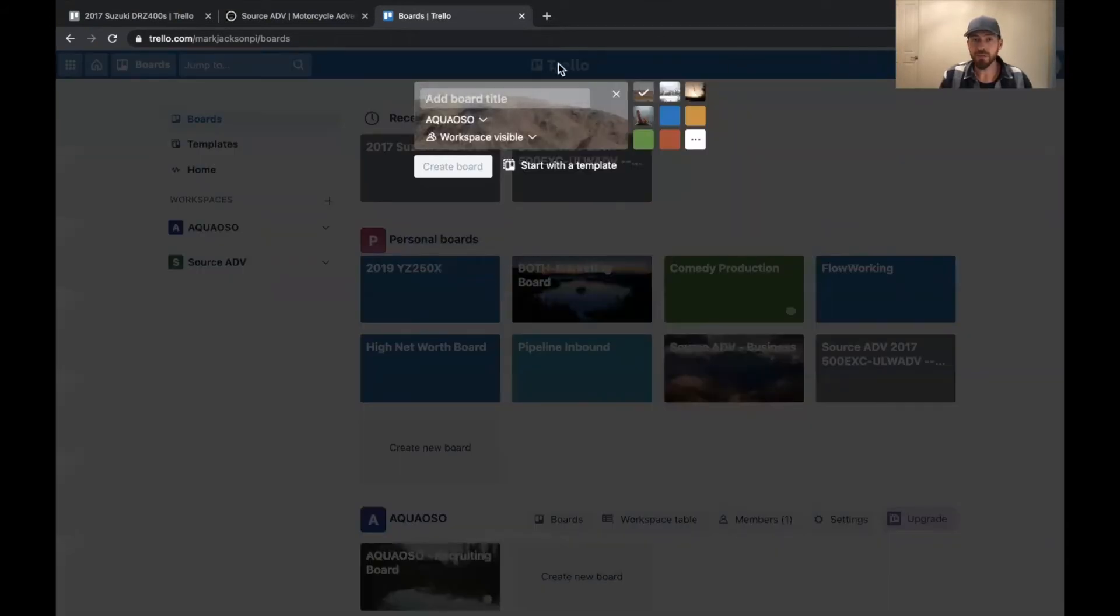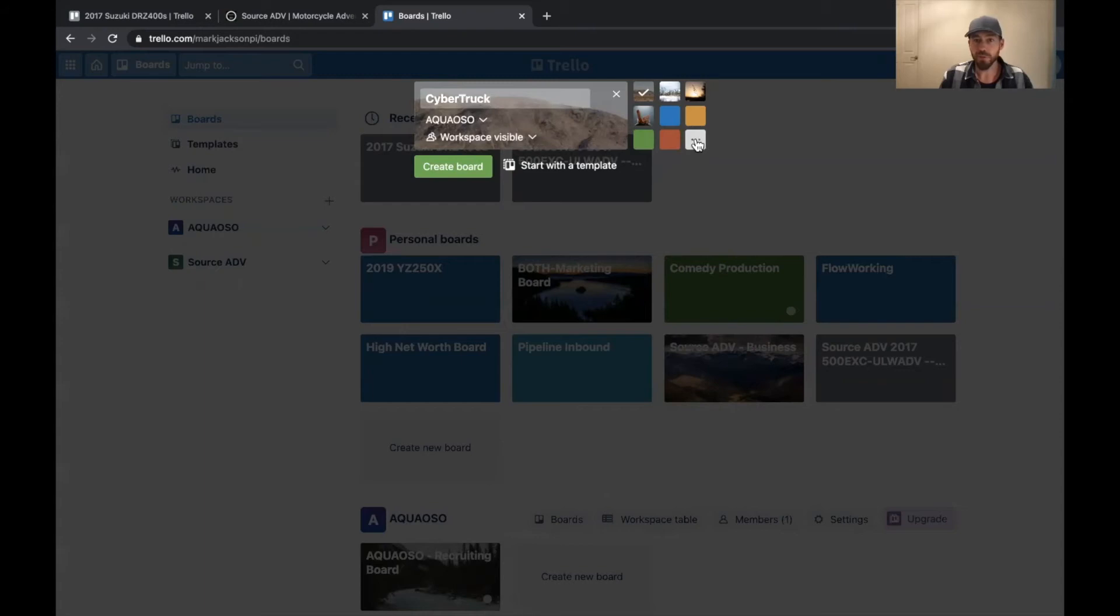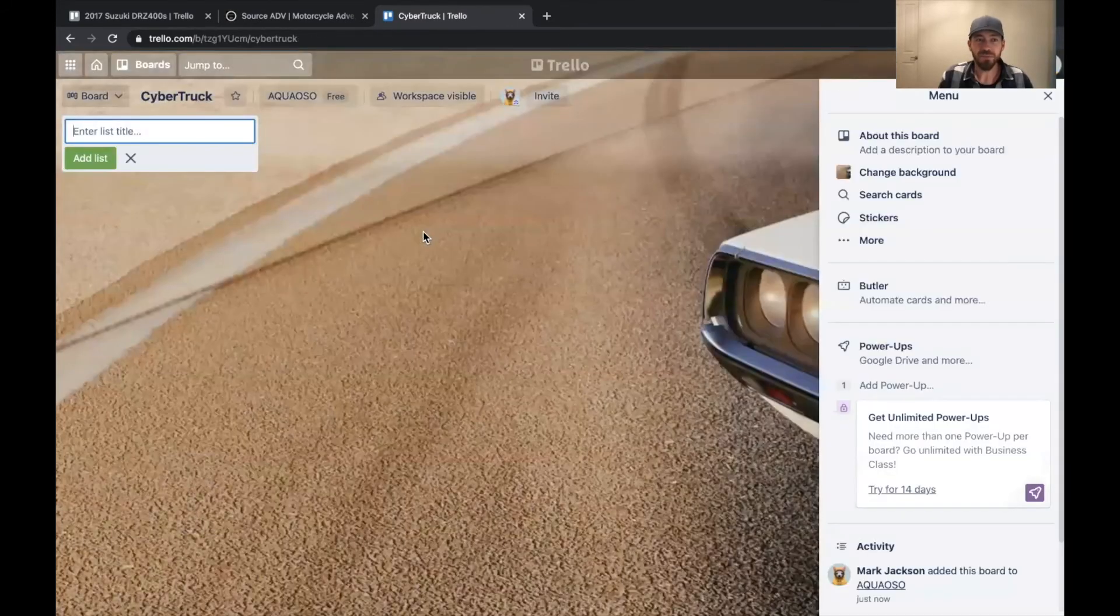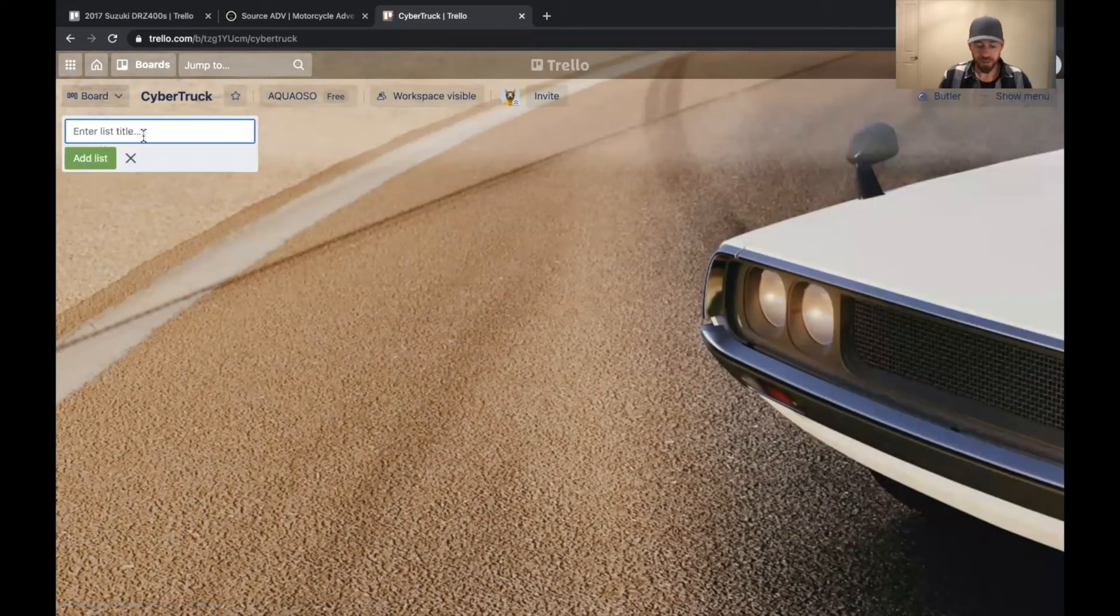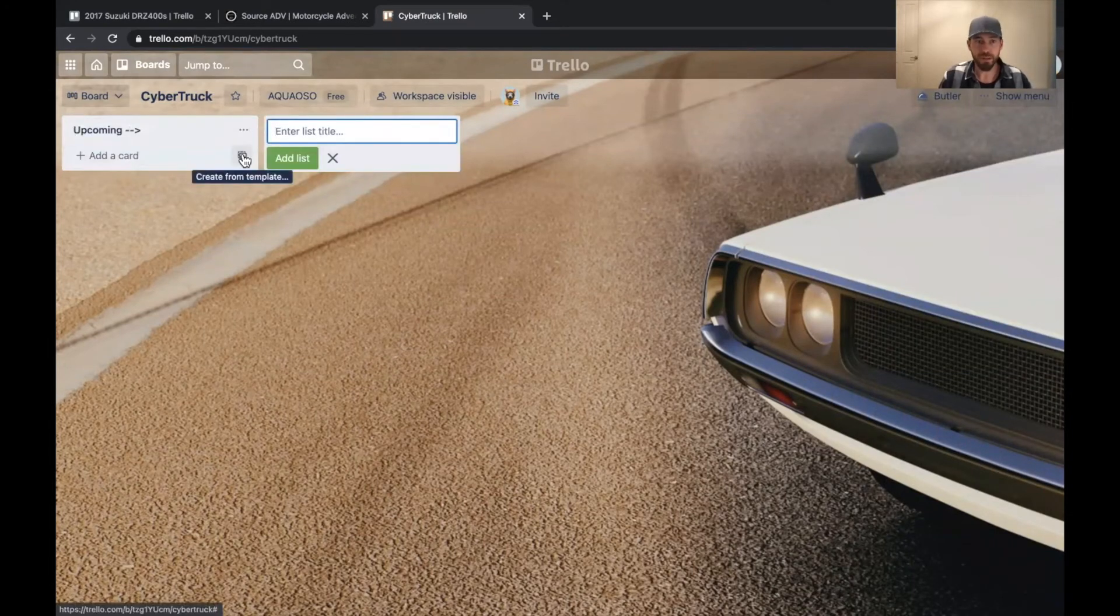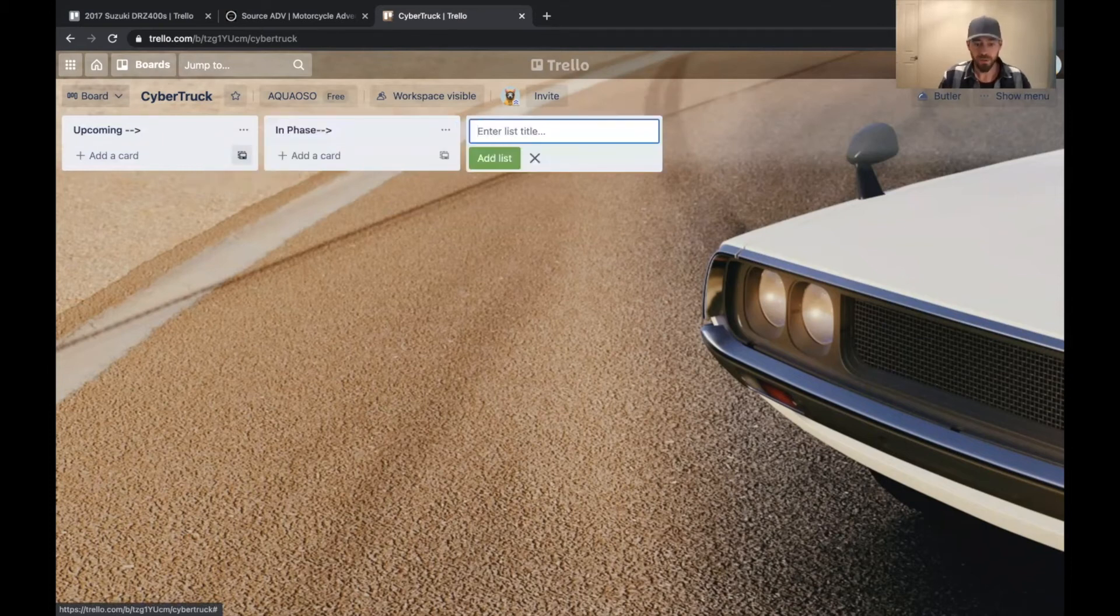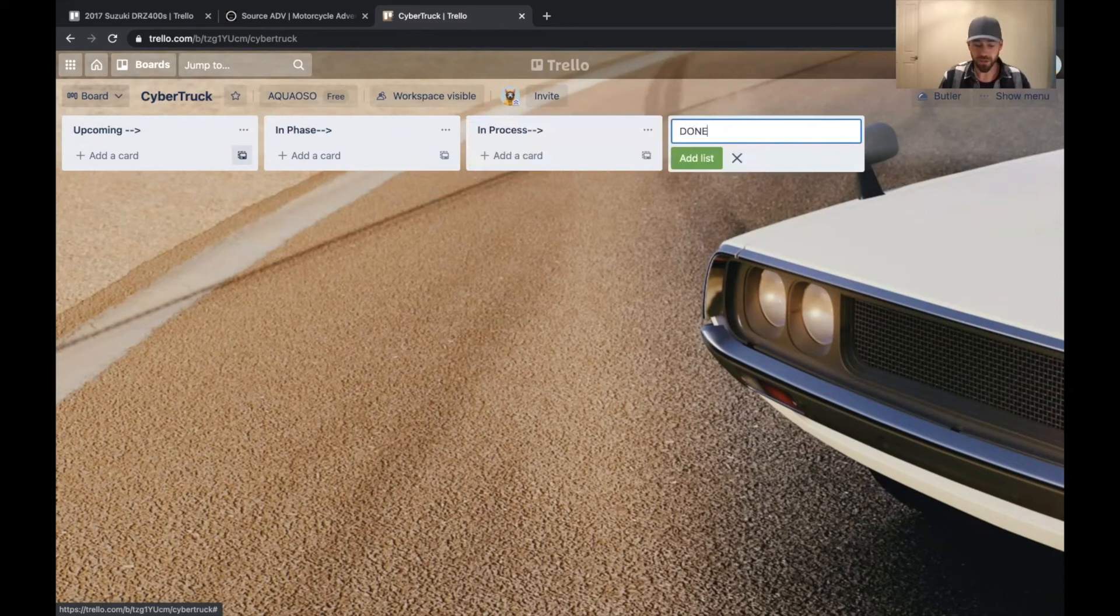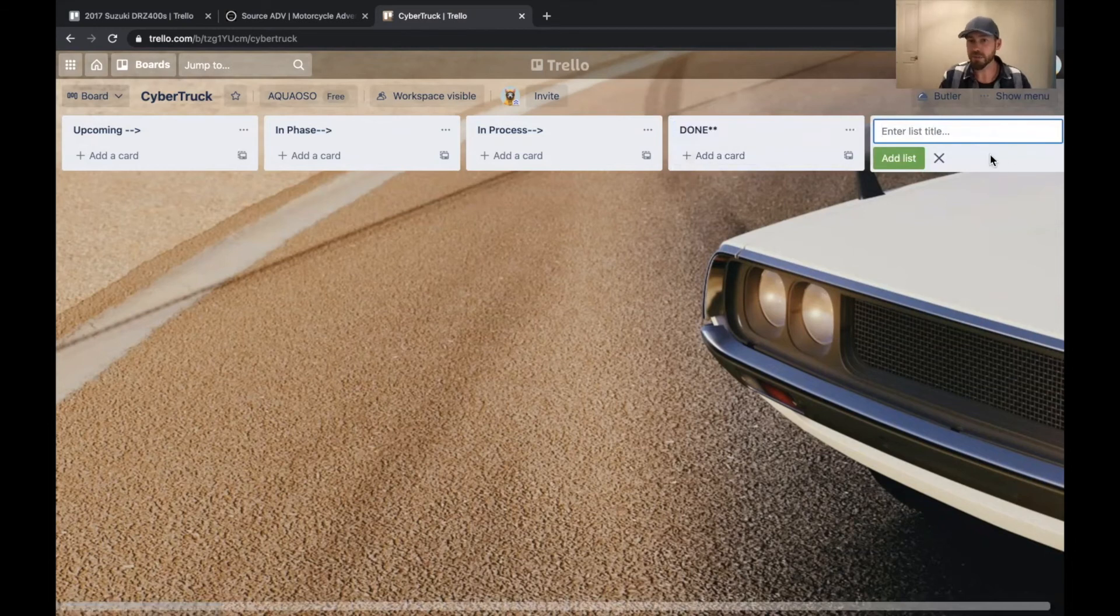So let's say you just picked up a new cyber truck. You can then choose what the background is on the board. So let's go with this. Oh cool, there's a car one. So we'll go with that one, even though it's a classic muscle car, that doesn't make any sense. But we'll go ahead and make a cyber truck board. So all we got to do is say upcoming. I like to do a little arrow to know that it's going left to right, upcoming, in phase, in process, and then done. Sometimes I like to put a couple of stars there just to know that that's the final spot.